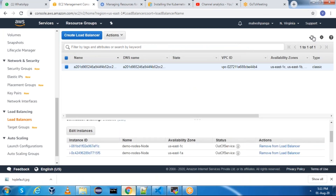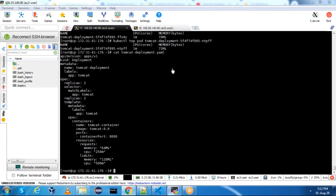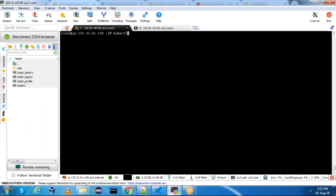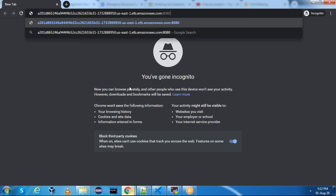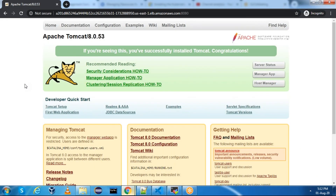We need to wait until this becomes in-service. Now one came into service, and the second one is also in-service. Copy the load balancer URL from the service and access it on port 8080. We are able to see Tomcat! We are able to deploy Tomcat through Kubernetes.